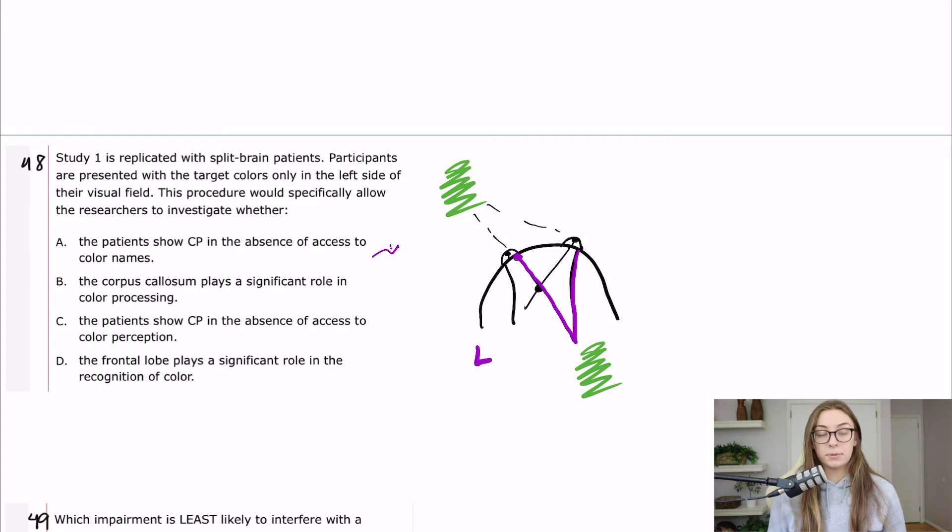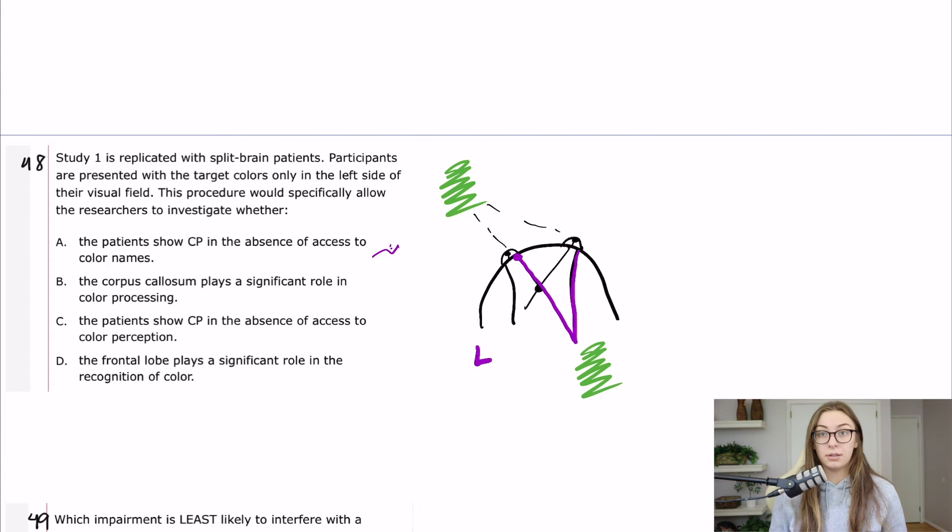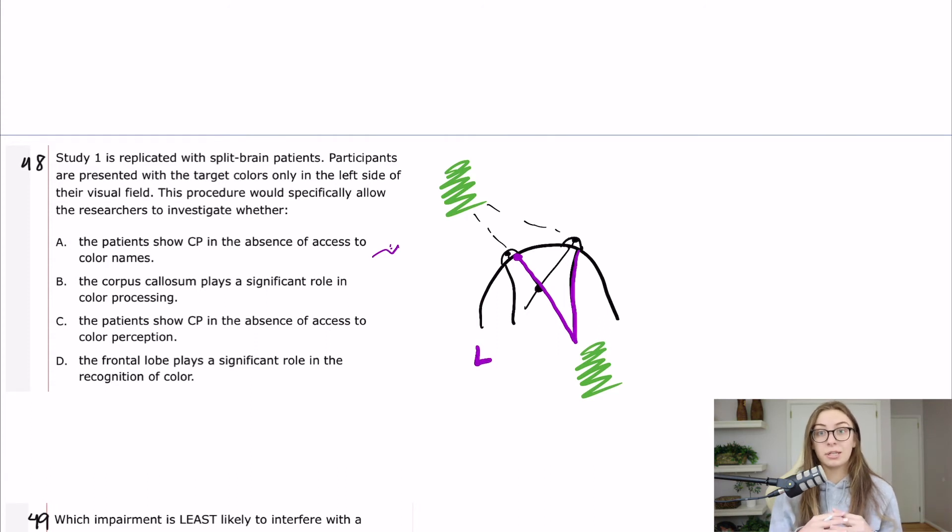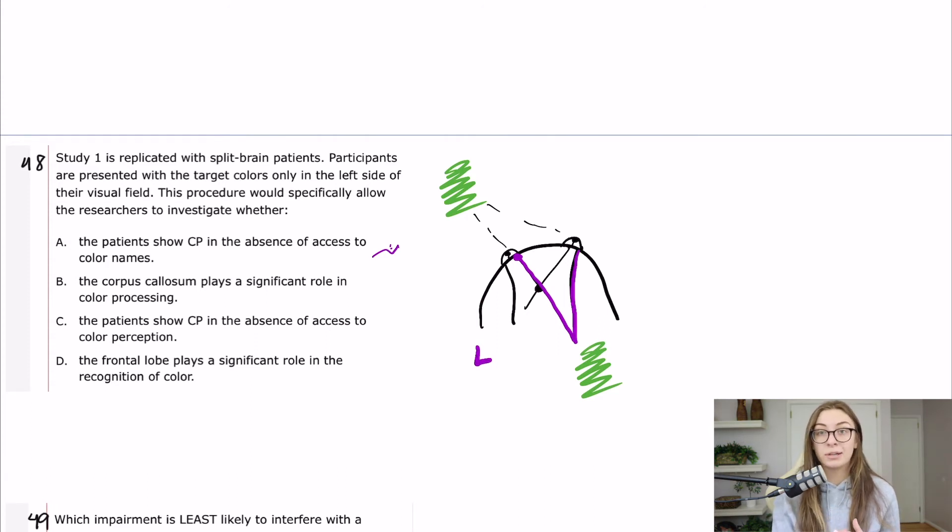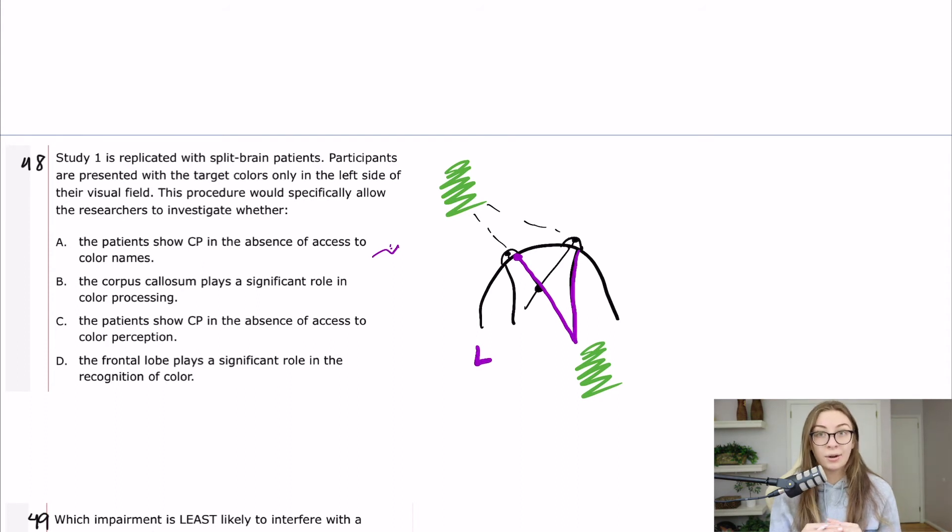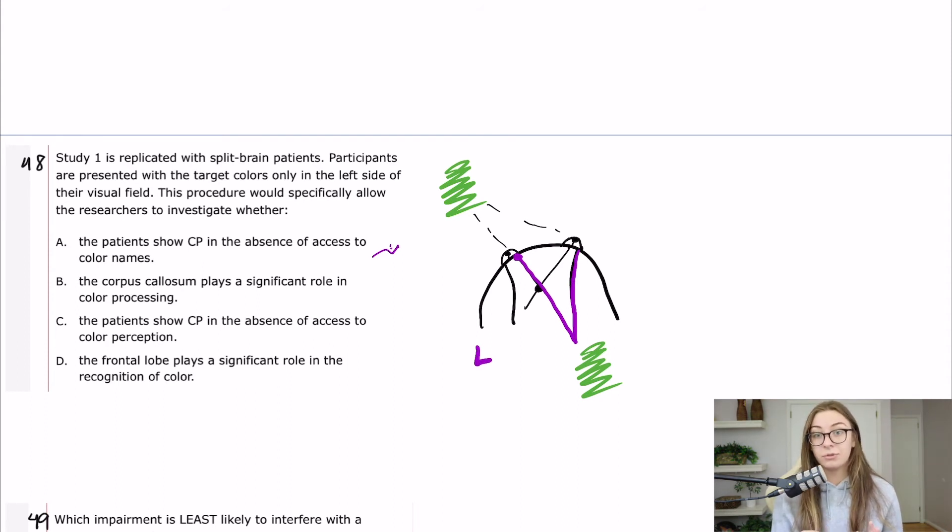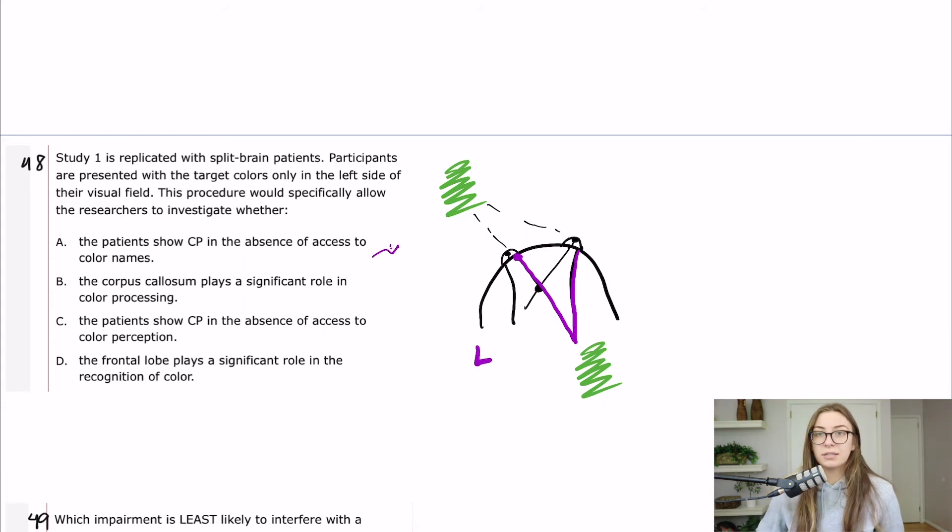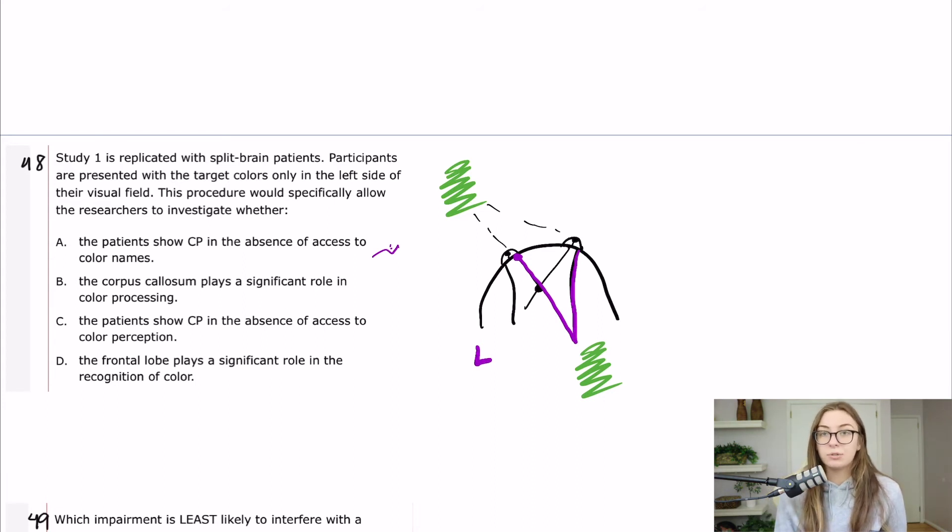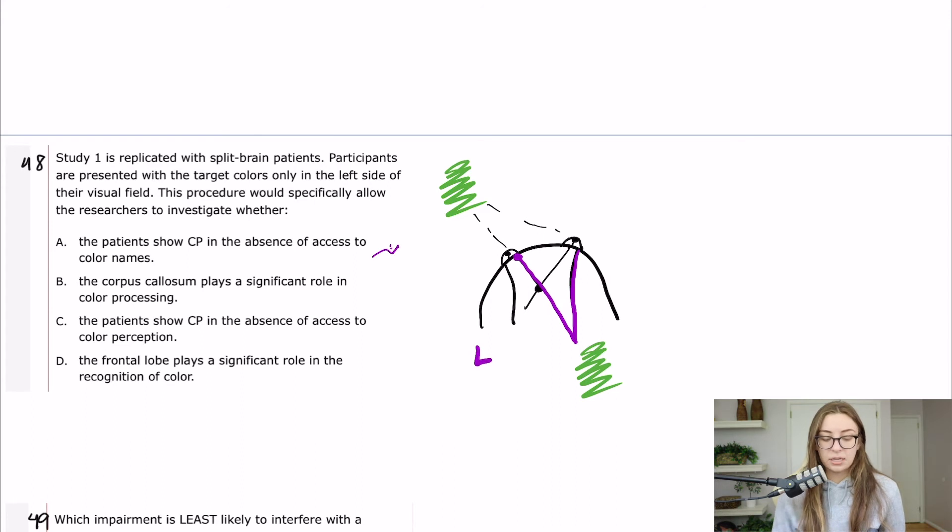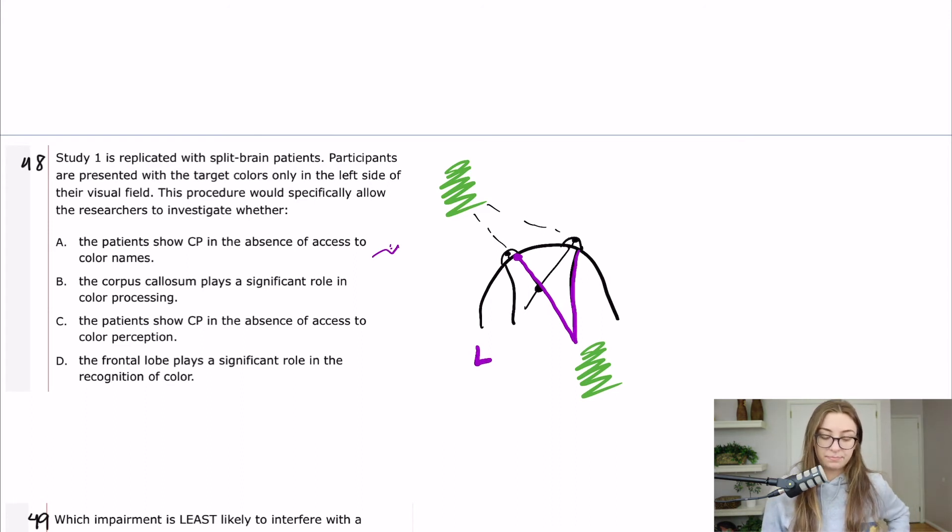So the corpus callosum is just a bundle, a huge bundle of fibers that are just crossing in the middle of your brain. They're not really involved in processing. They're entirely just a highway of nerve fibers. So that one doesn't really make sense to me because the corpus callosum doesn't really do any processing. So I don't like it. C,